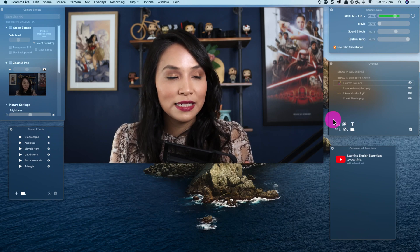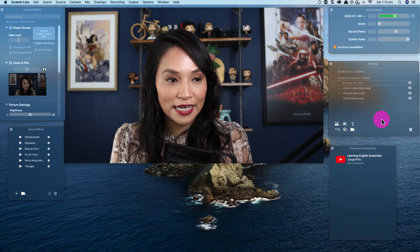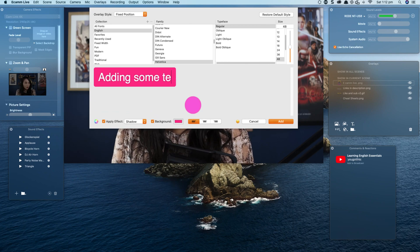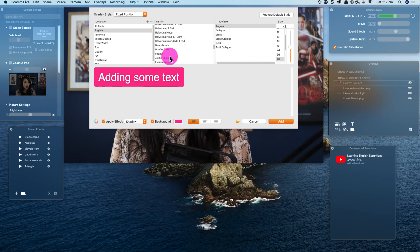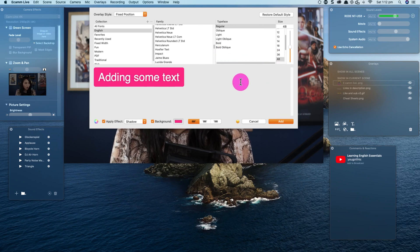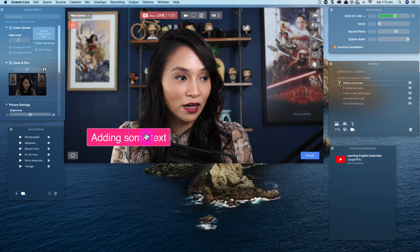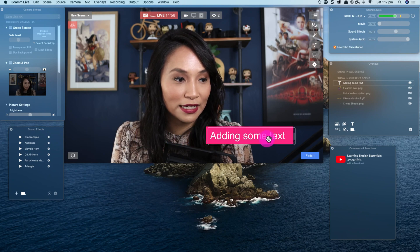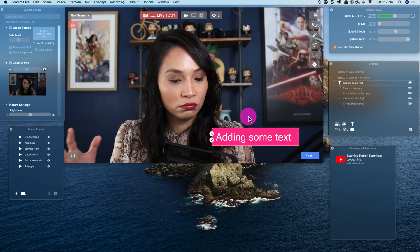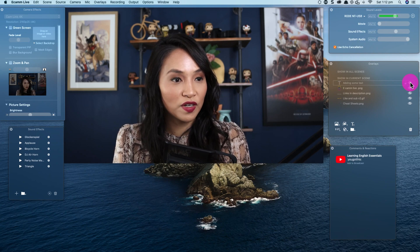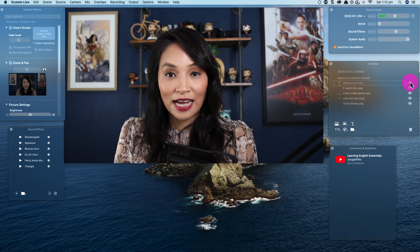That barely touches the tip of what you can do with overlays — you can also add text. I selected the T with the plus icon to add text. You can choose the font family, the size, write whatever you want, and choose the color. Once you add it, it comes in as an overlay and you can move it around and resize it. I really like that ability to choose how you add text and position it wherever you want.